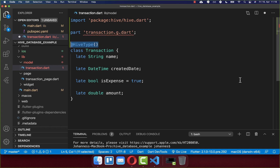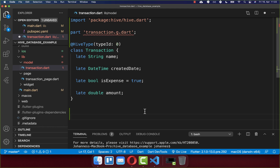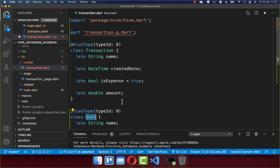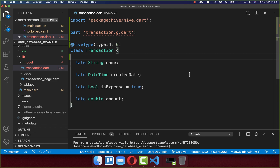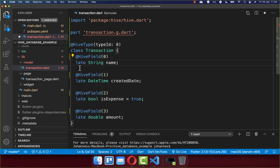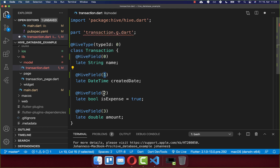Next, annotate your model class with @HiveType and supply a typeId, which needs to be a unique number across all of your model classes. If you create another model class, such as a user model class, the typeId cannot be the same number — choose a different one. Then annotate all fields you want to persist with @HiveField, and each field needs a unique number within this specific model class.